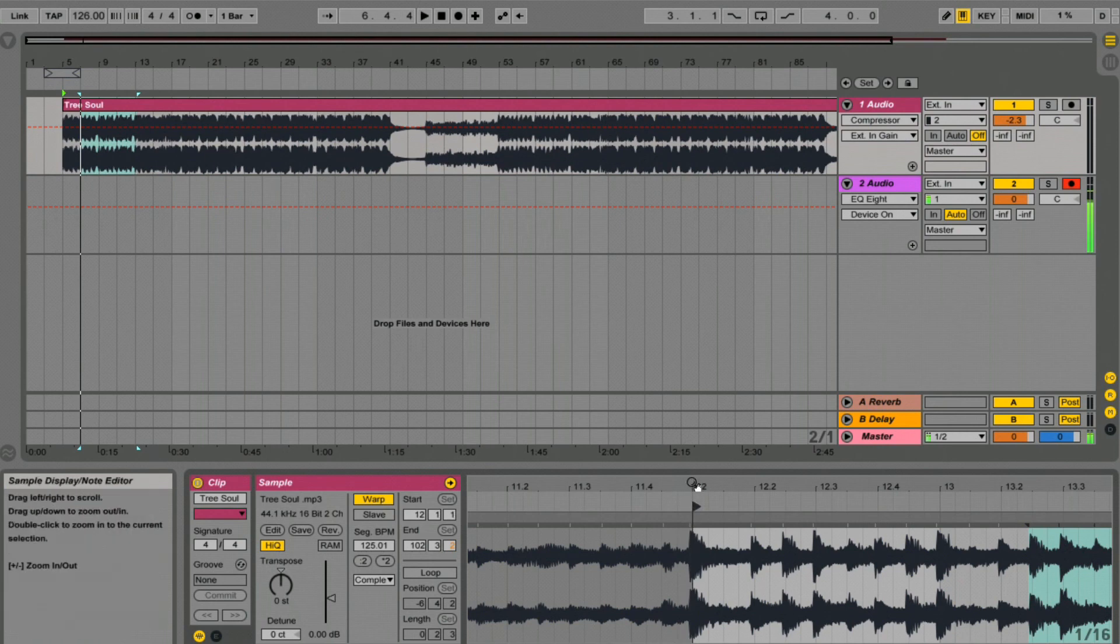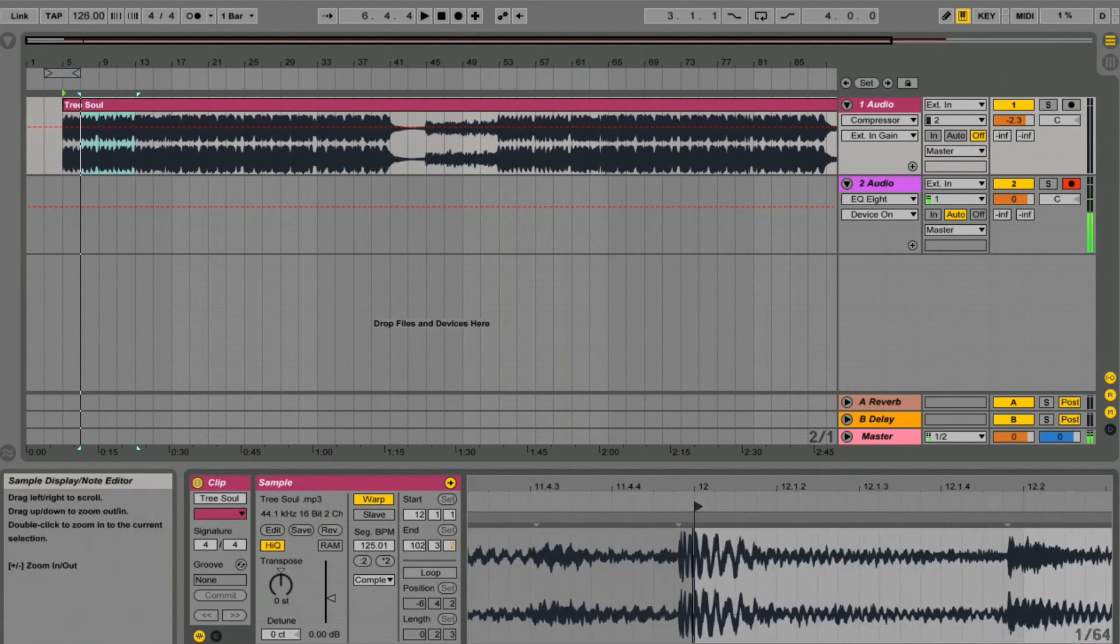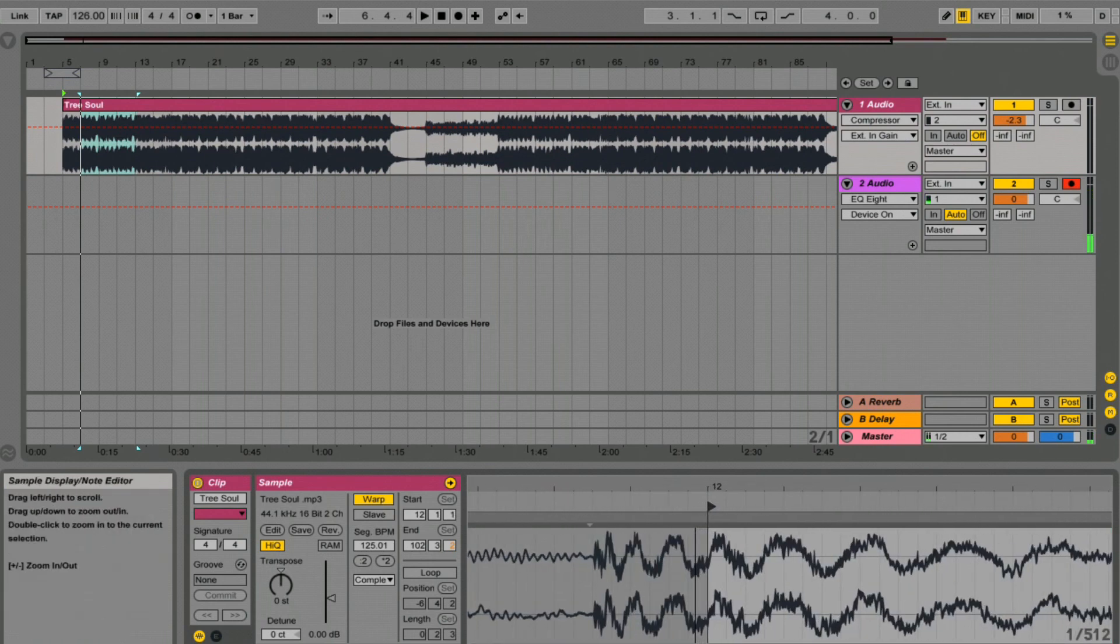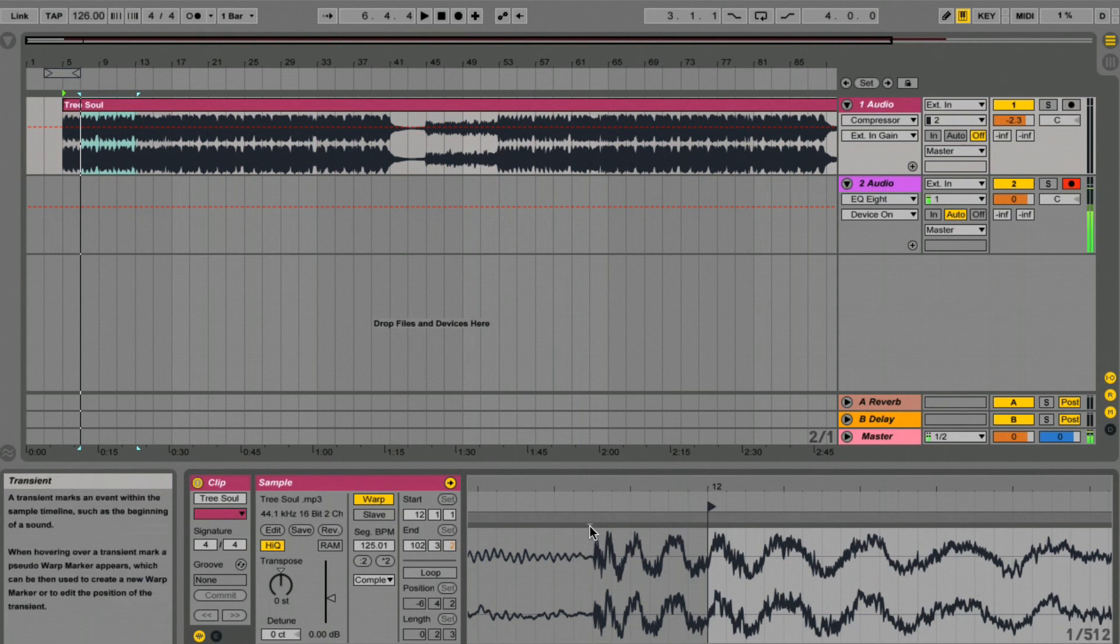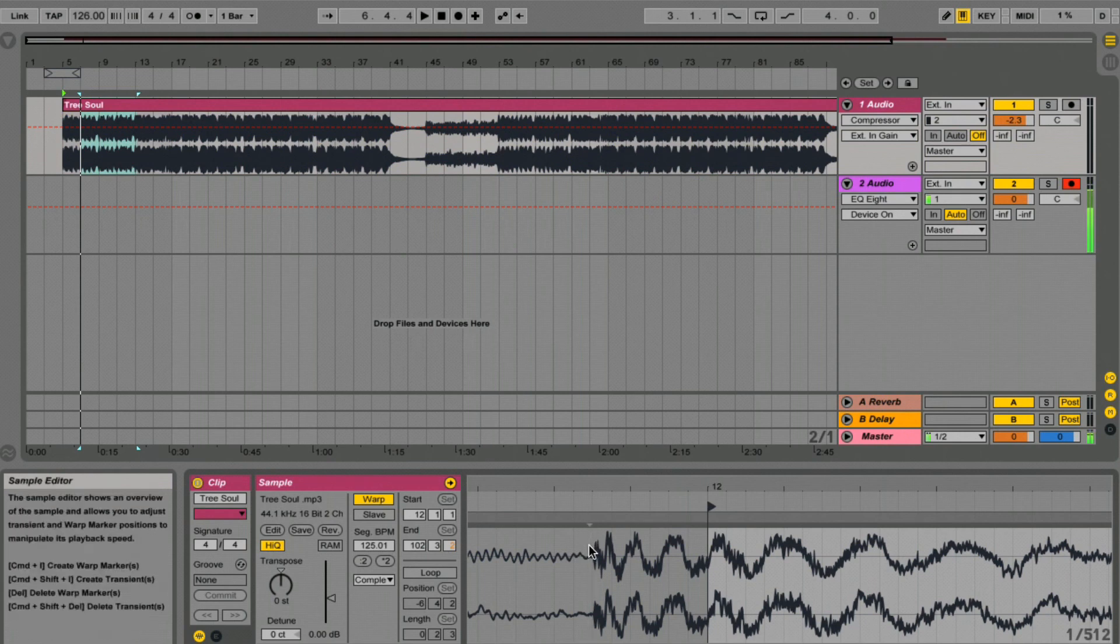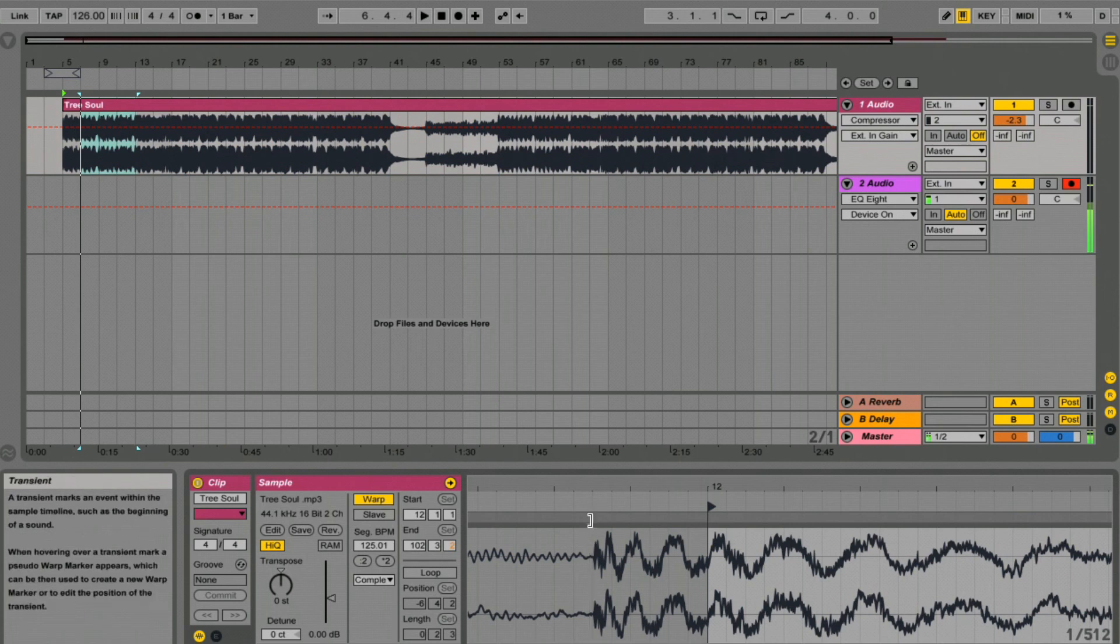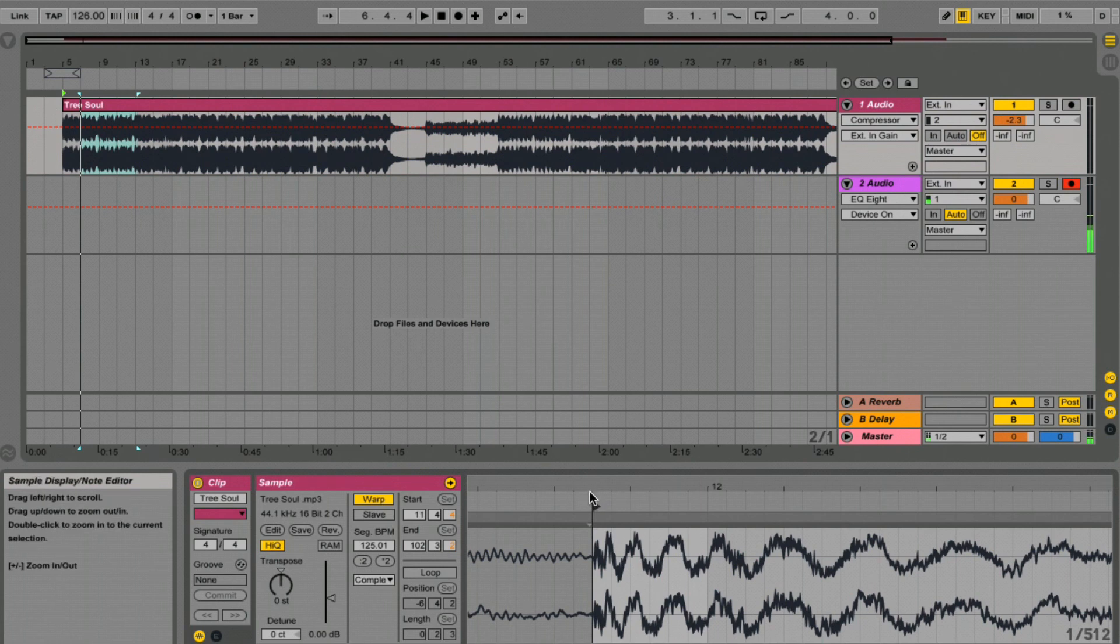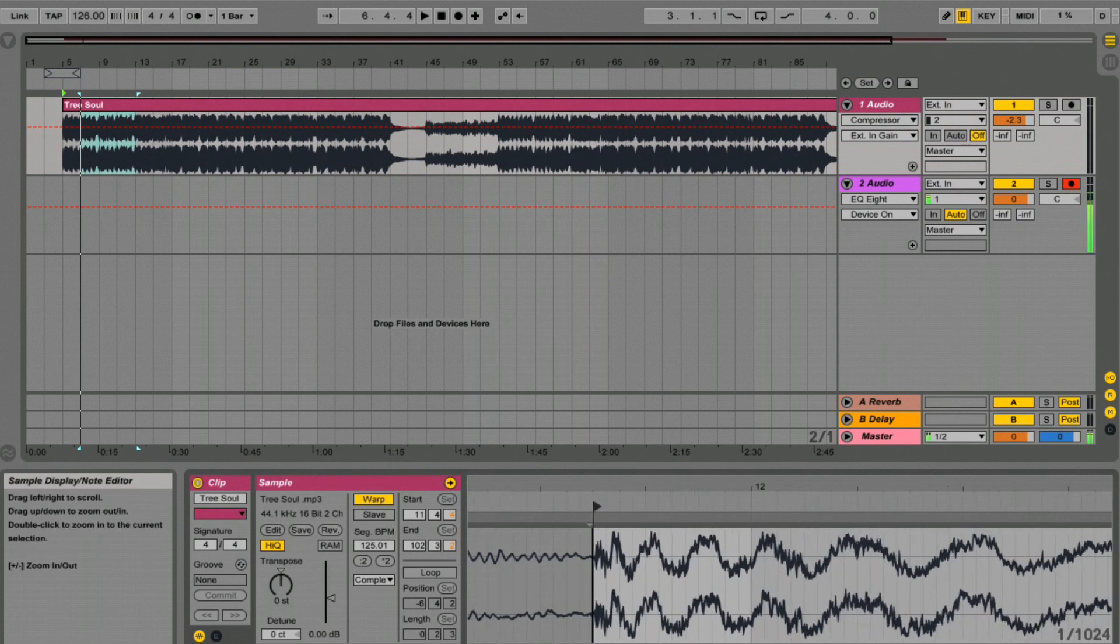Let's zoom in again. We can see Ableton's putting a semi-permanent transient here. That's where it thinks something is going to start. So let's move our flag there and let's zoom in.